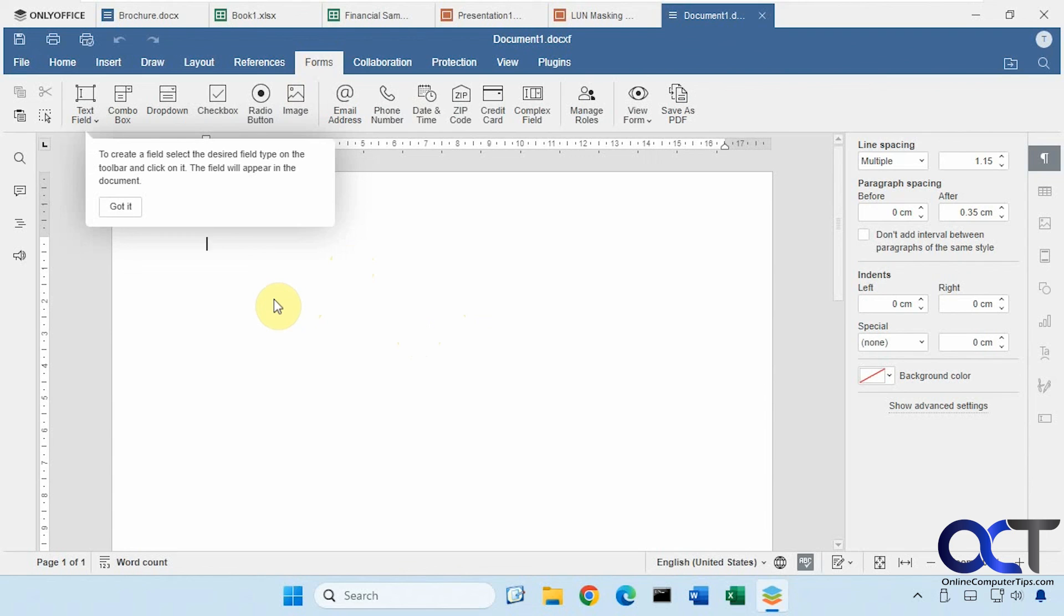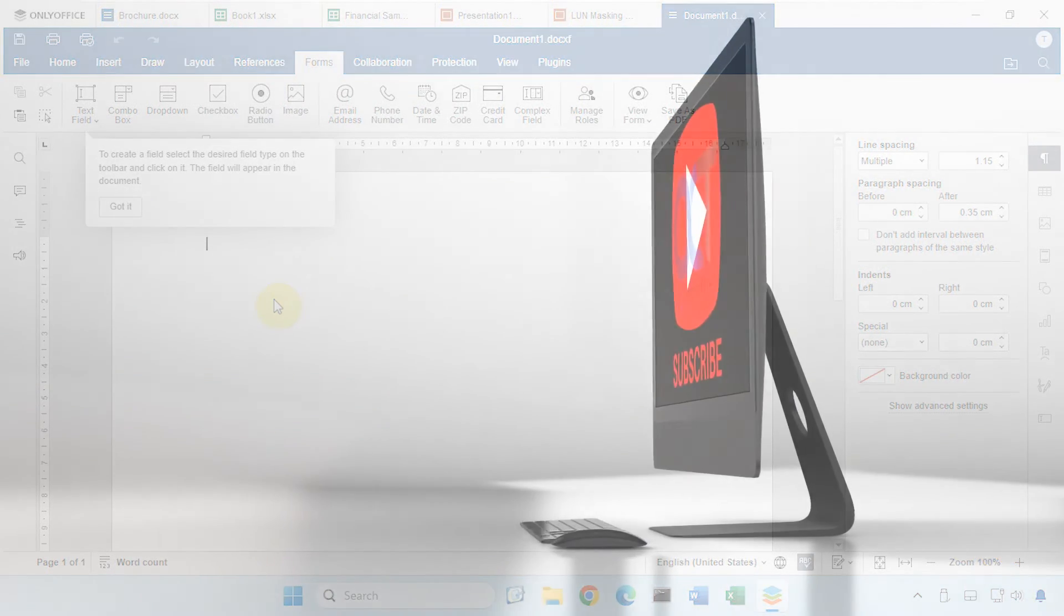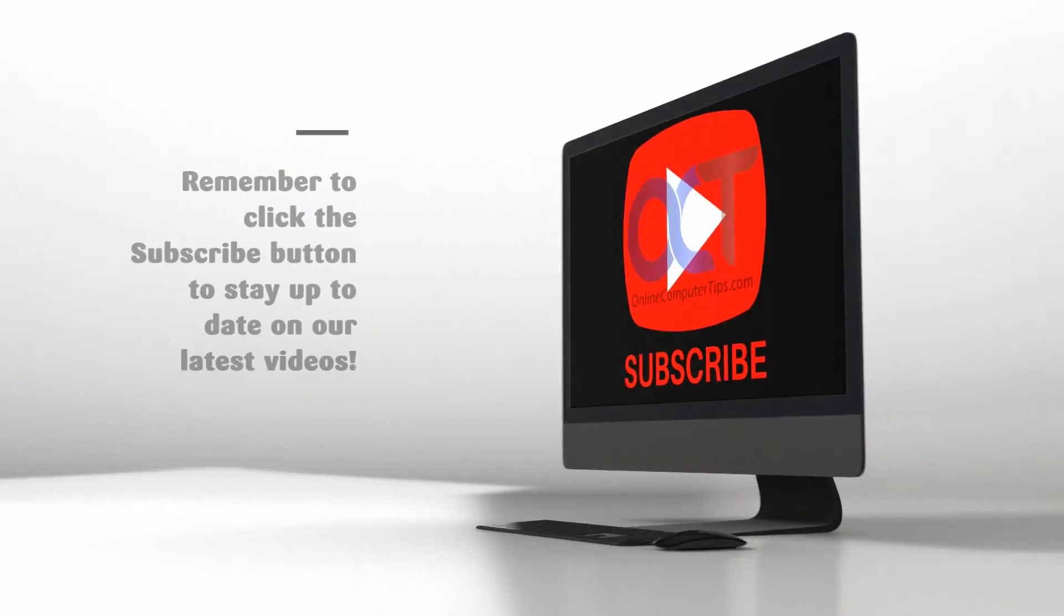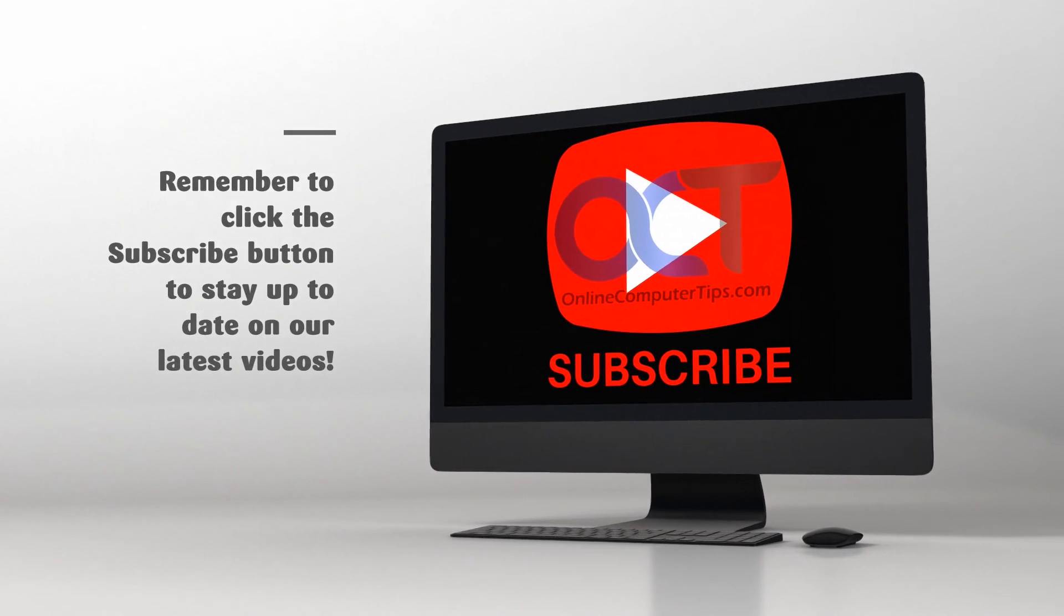Thanks for watching and be sure to subscribe.